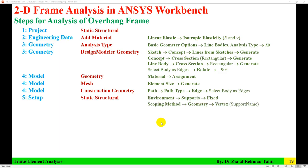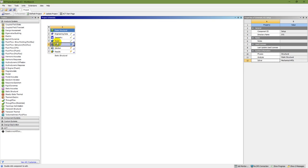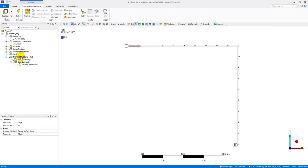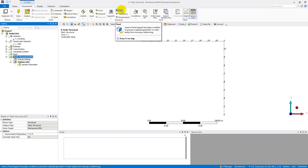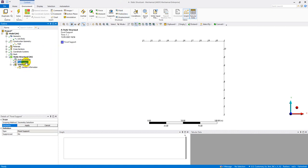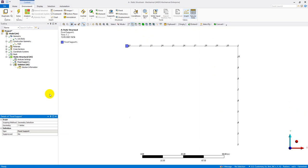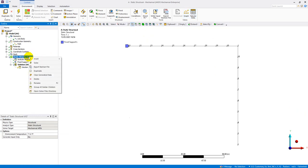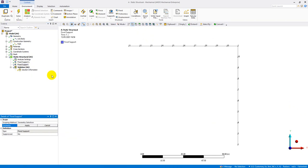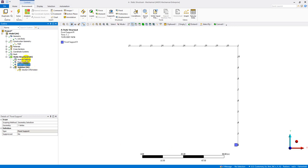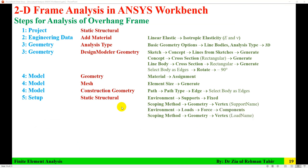In Step 5 — Setup, go to Static Structural environment and insert a Fixed Support. Set the scoping method to Geometry and select the left vertex using box selection, then Apply. Insert another Fixed Support, select the right vertex, name it 'Fixed Support Right'. Both fixed supports are now applied.